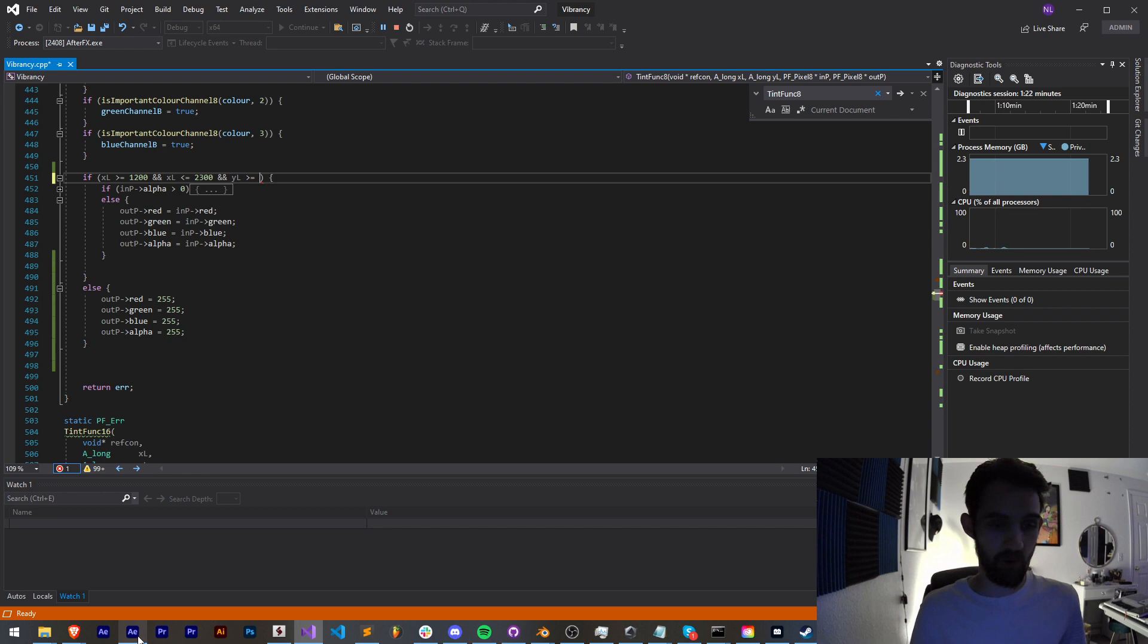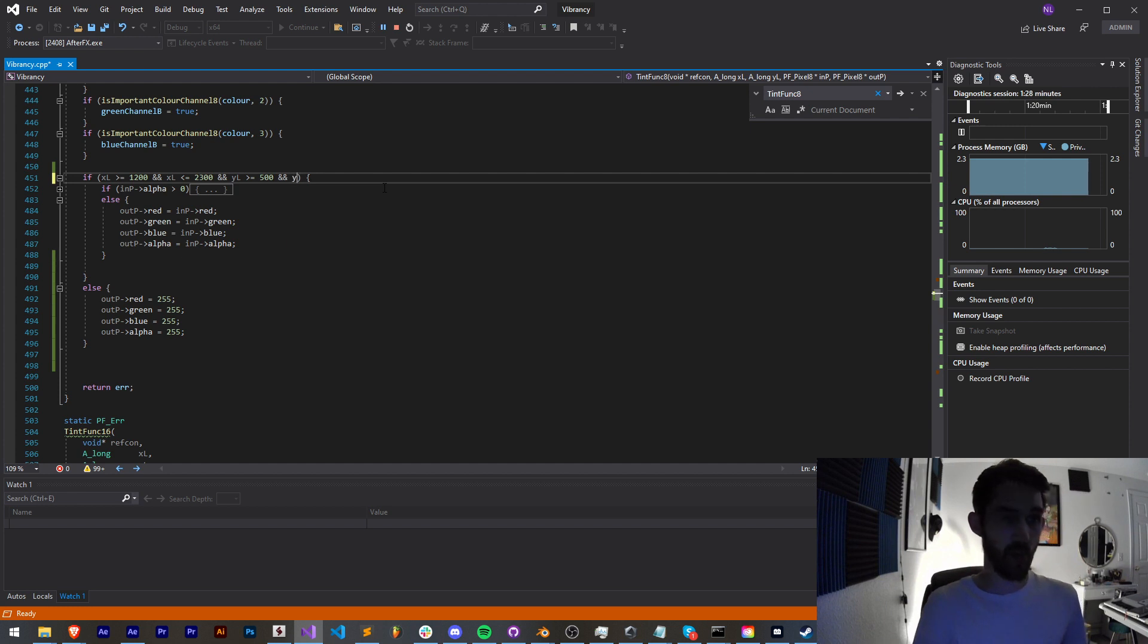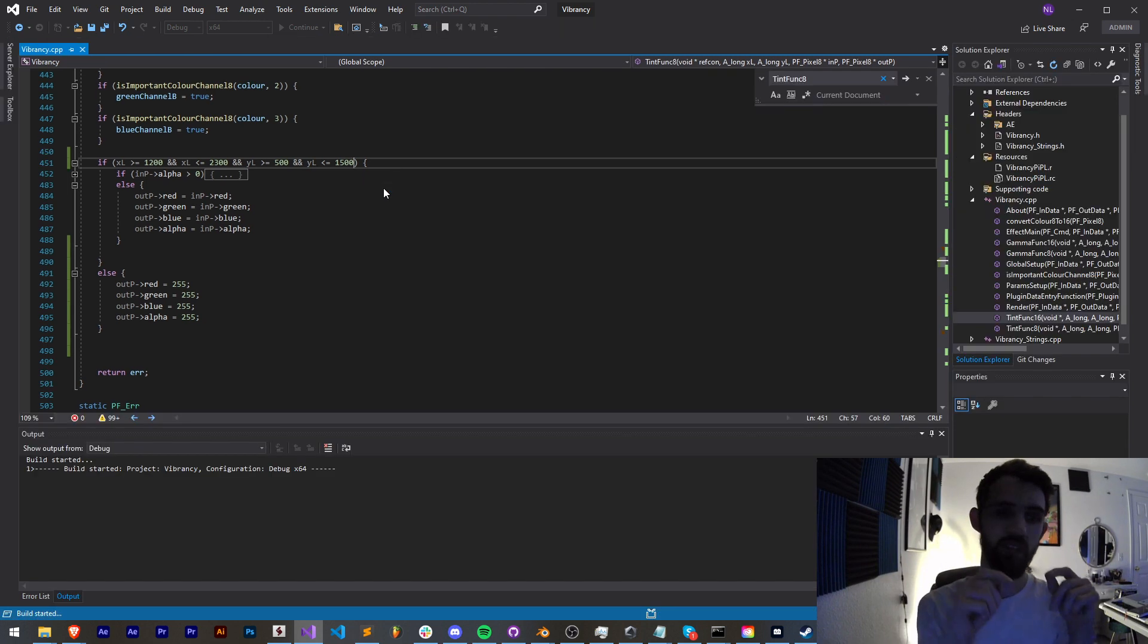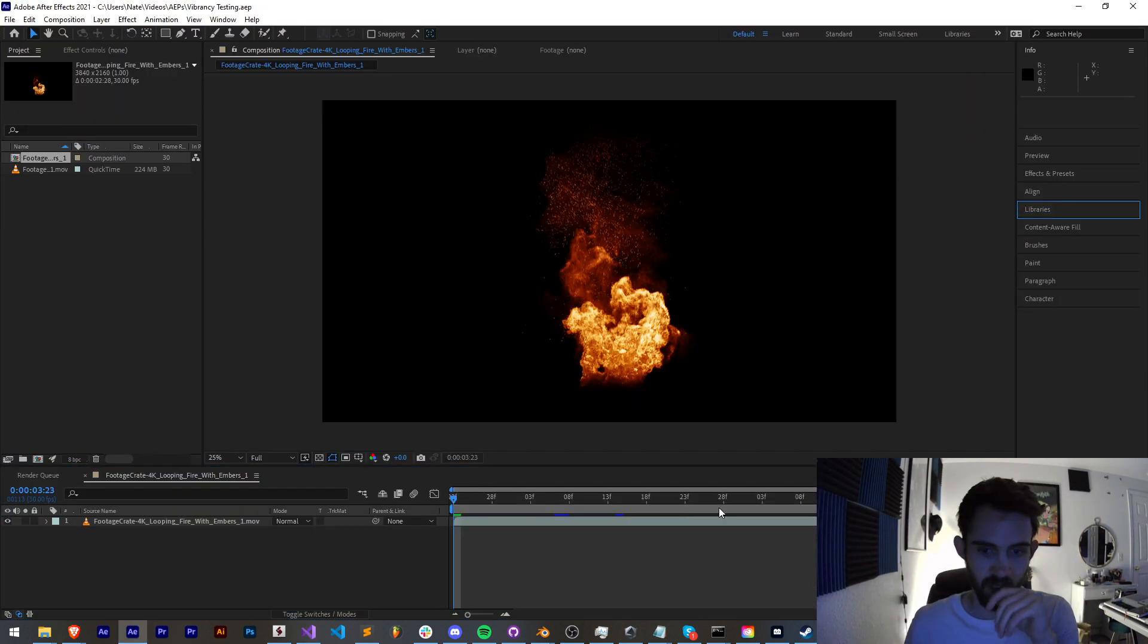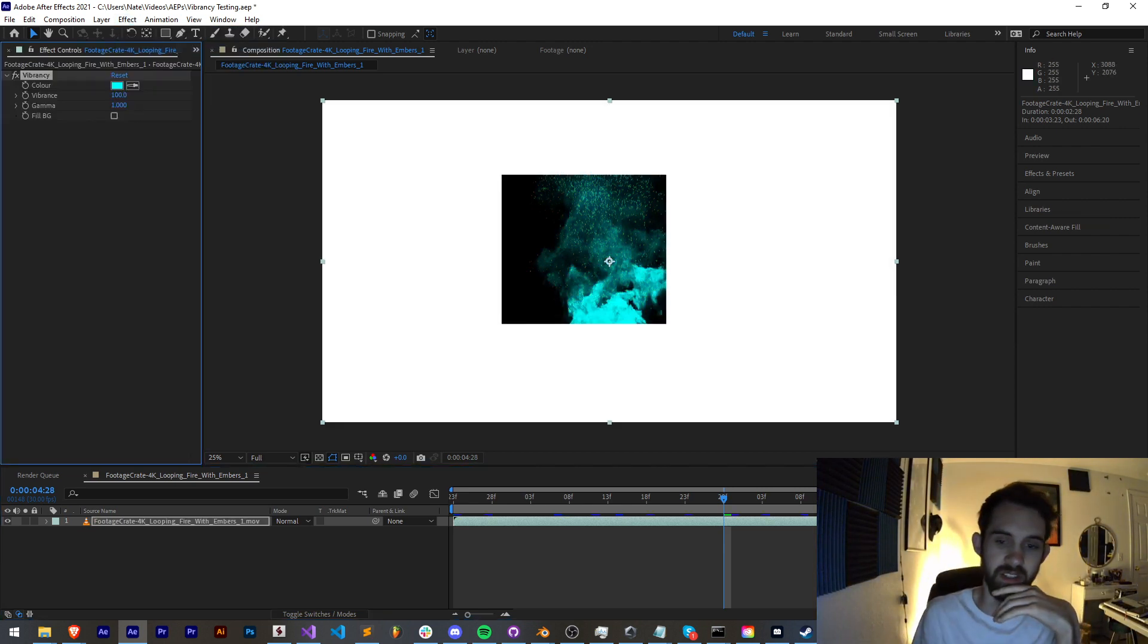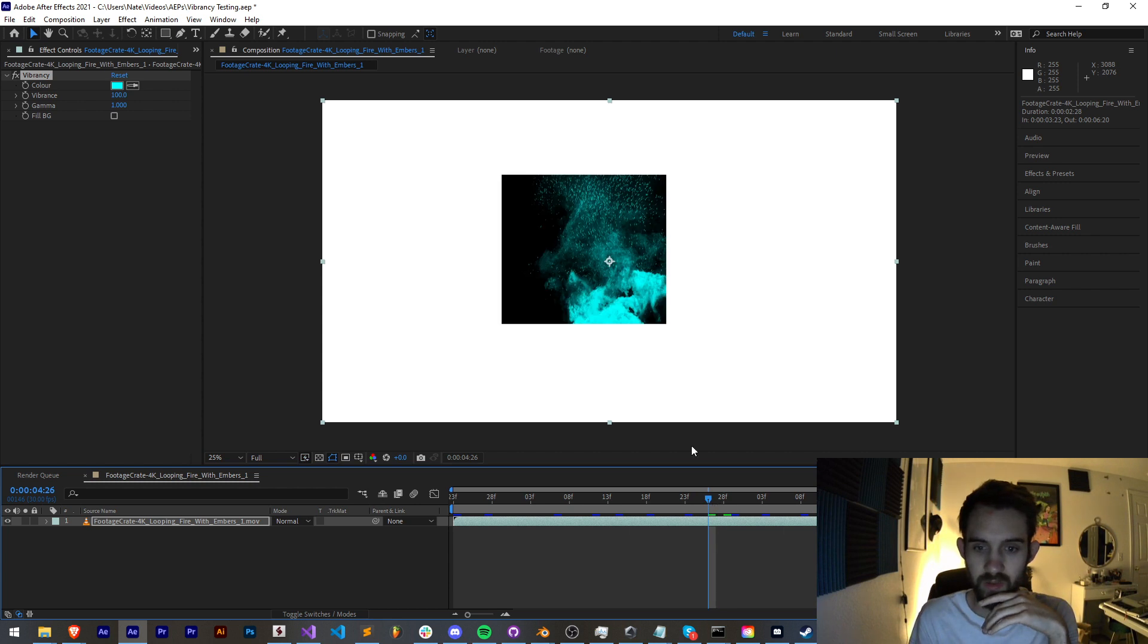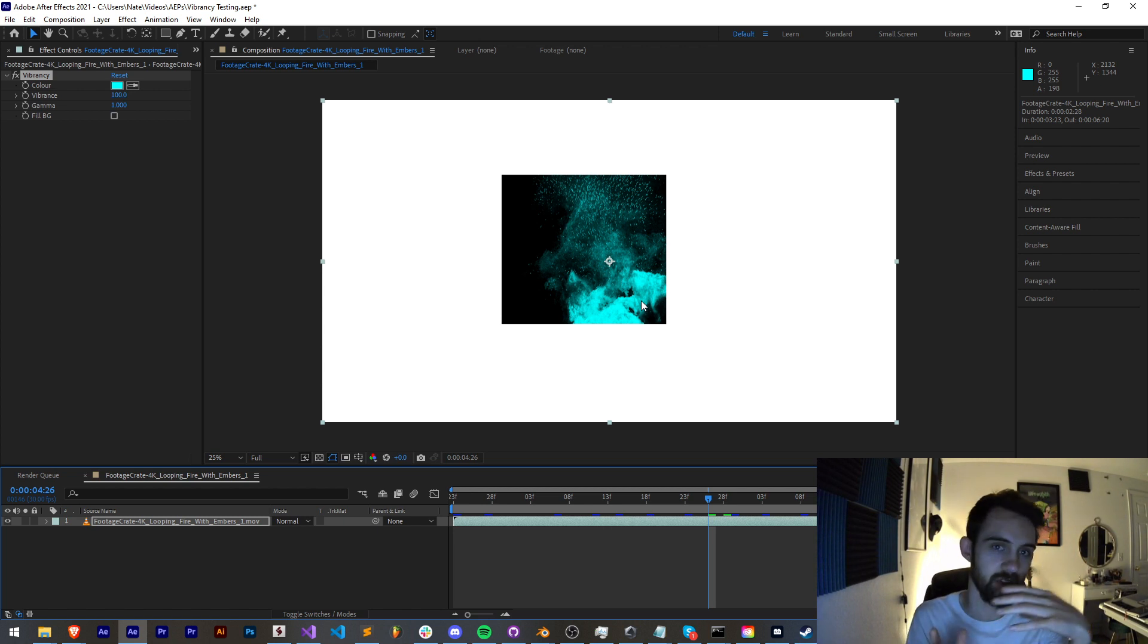The way we're going to add this is just by adding two more ands. We're going to say and our yl is greater than or equal to 500, and our y pixel value is less than 1500. Then we want to use that section to apply our tint, otherwise make it white. So now if we go ahead and apply this to our layer, you can see now we have our very specific section here with those values applied.